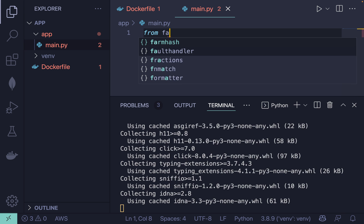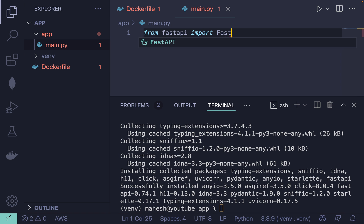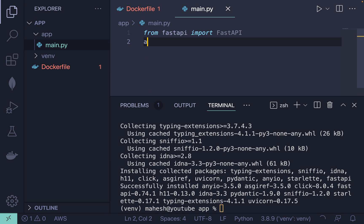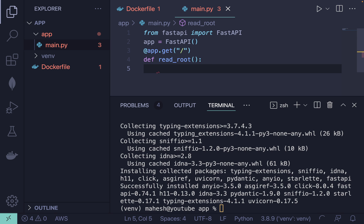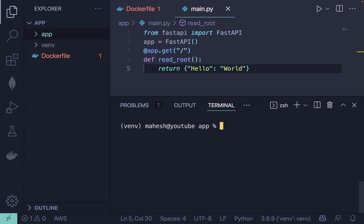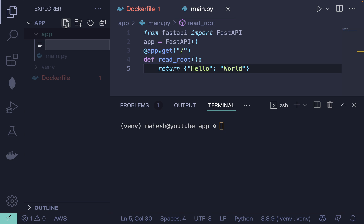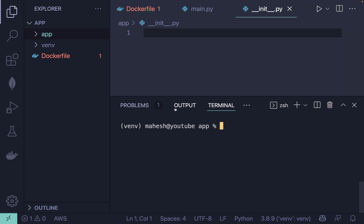Now let's write the program. From fastapi import FastAPI, and app equals FastAPI(). After that we add a GET route and return something like 'Hello World'. That's the simplest possible Hello World program in FastAPI. After that create an empty __init__.py file inside the app folder.